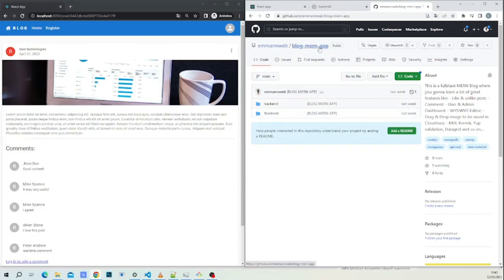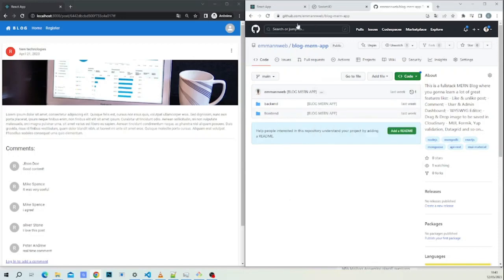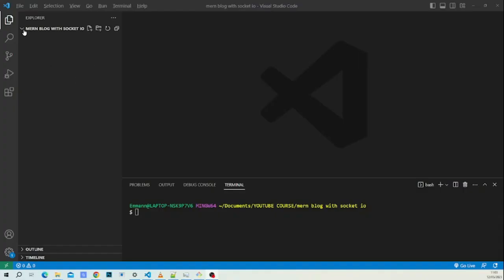The project we are going to work on is the 'Blog Man App'. We just cloned this project and we're going to work on it. In our code editor we have an empty folder and we're going to clone our project.